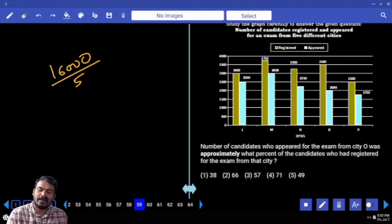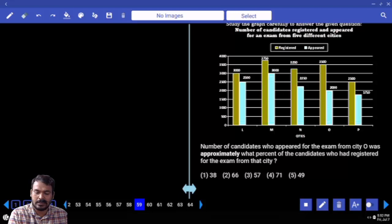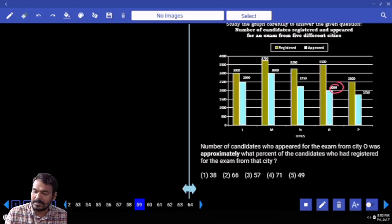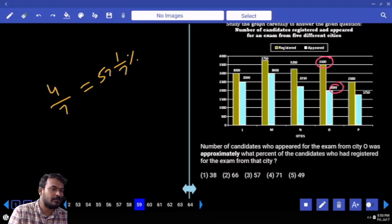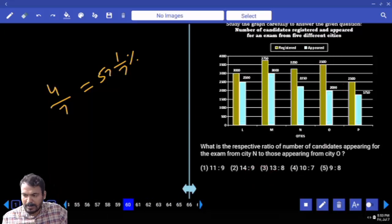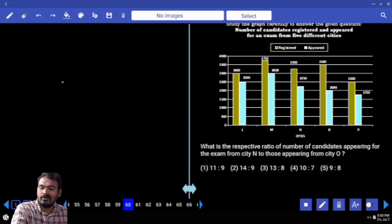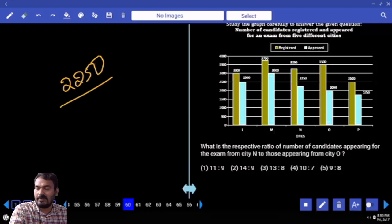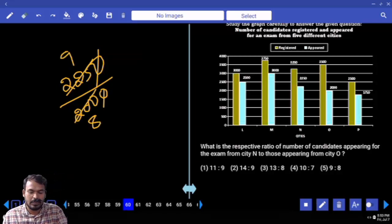Next question 59. The number of candidates who appeared for the exam from city O is approximately what percent of candidates who registered from that city. Appeared value of city O is 2000, compared to registered value of 3500. Fraction is 4 by 7 — that is 57 and 1 by 7 percent. What is the nearest value? 57. Next question number 60. Ratio between candidates appearing from city N and city O. N appeared value is 2250, city O appeared value is 2000. Zeros cancelled — 9 and 8. Ratio is 9 to 8.